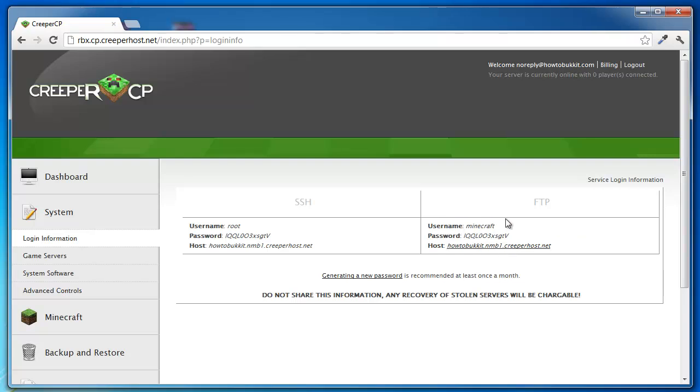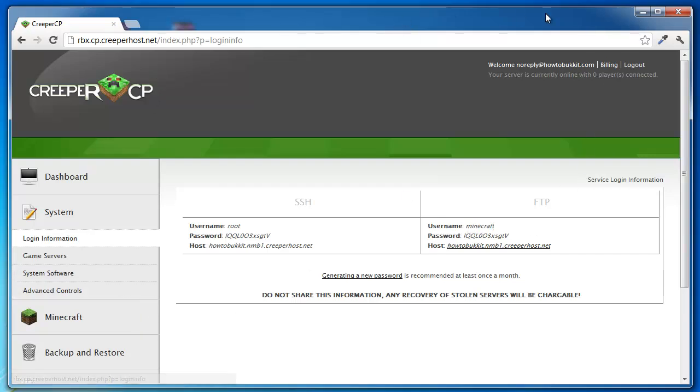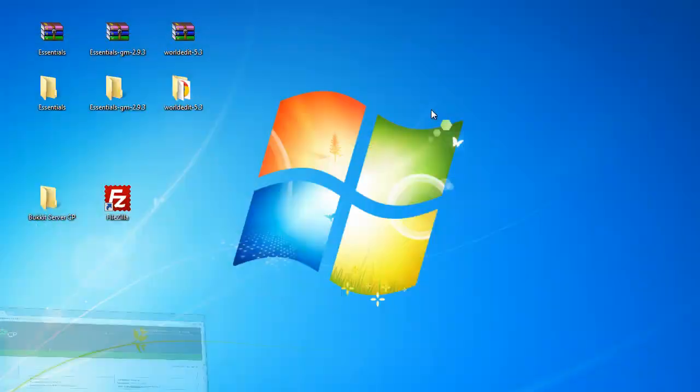You want to go into login information and you want to find this FTP here. My username is apparently minecraft. Now what you need is filezilla which you have downloaded, open that up.